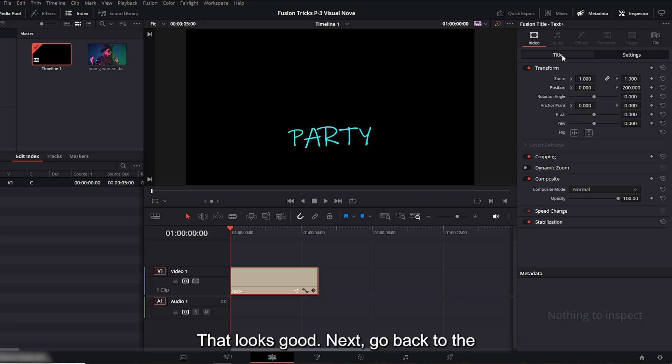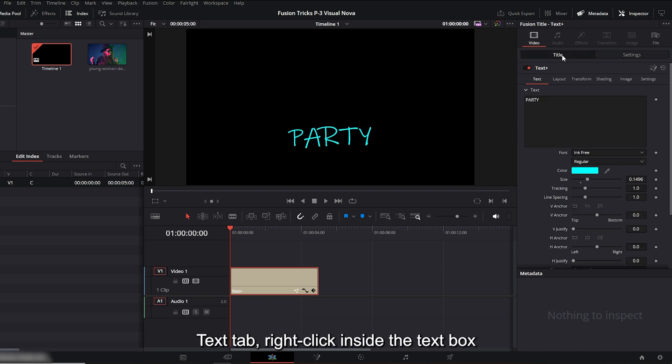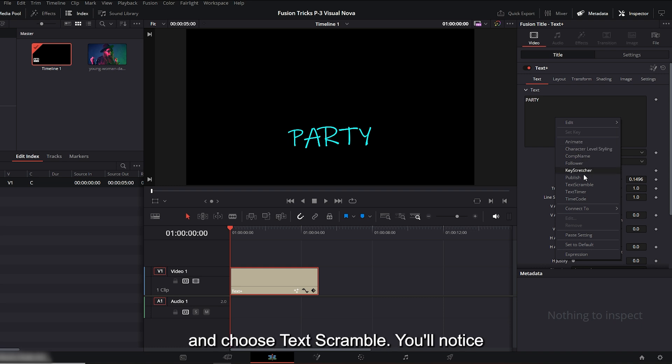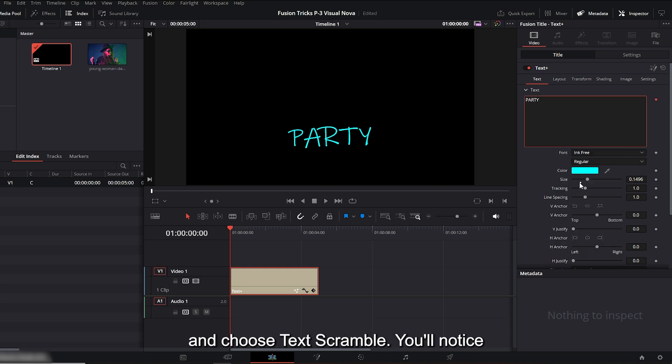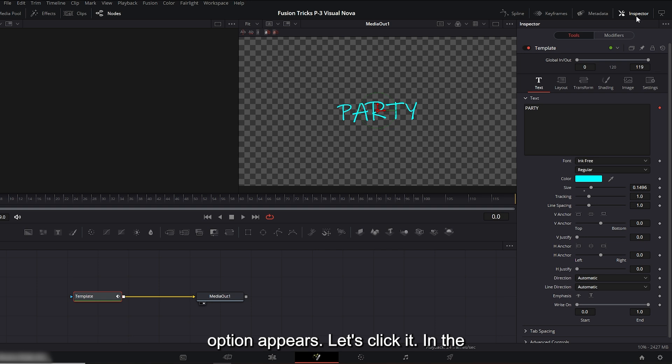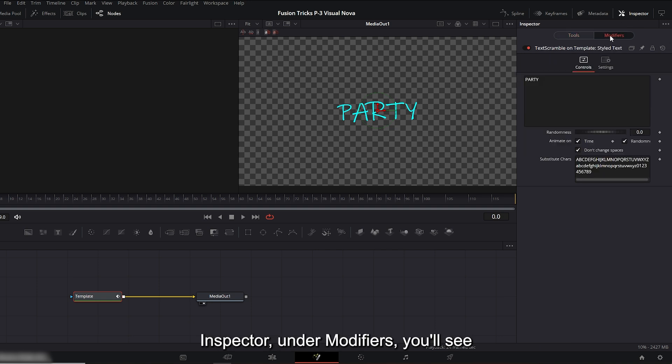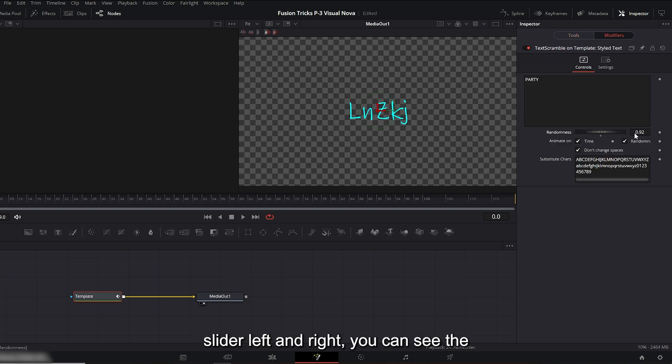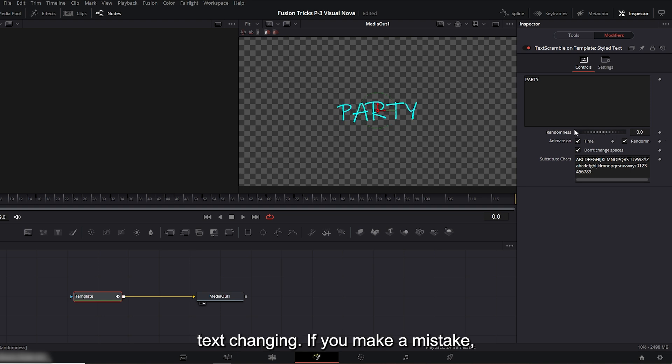Next, go back to the text tab, right click inside the text box and choose text scramble. You'll notice on the right side that the fusion panel option appears. Let's click it. In the inspector, under modifiers, you'll see the randomness control. As I drag this slider left and right, you can see the text changing.